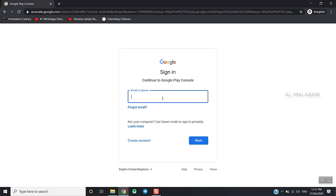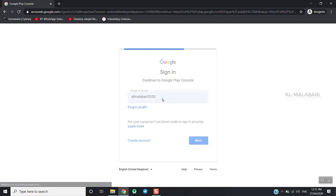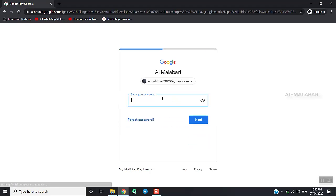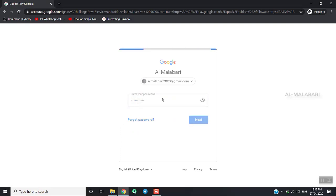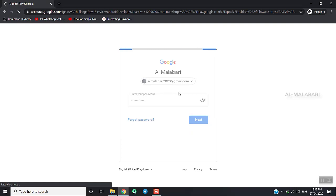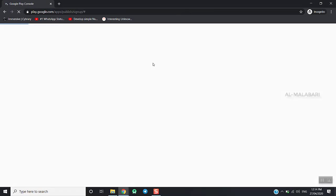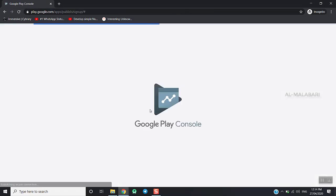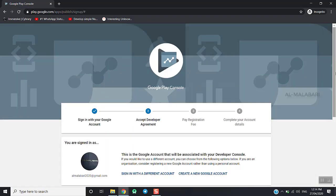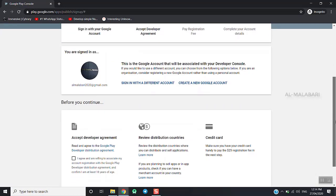Now I will enter my email ID and log in. This account is not a developer ID. I will show my details.